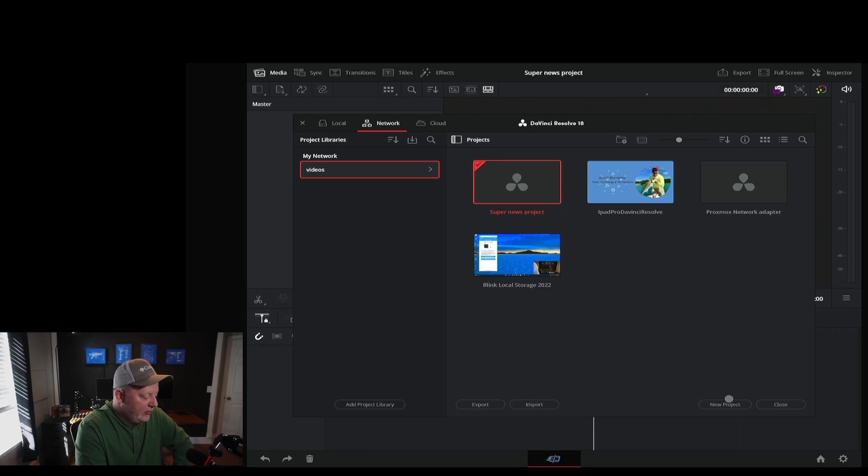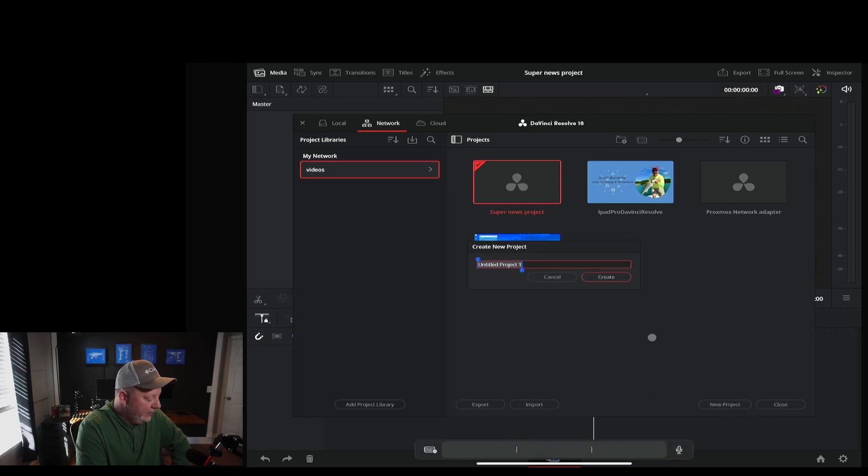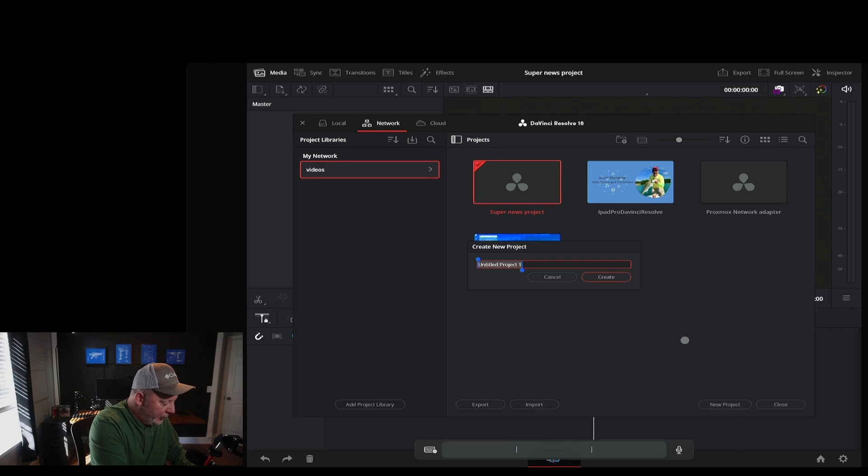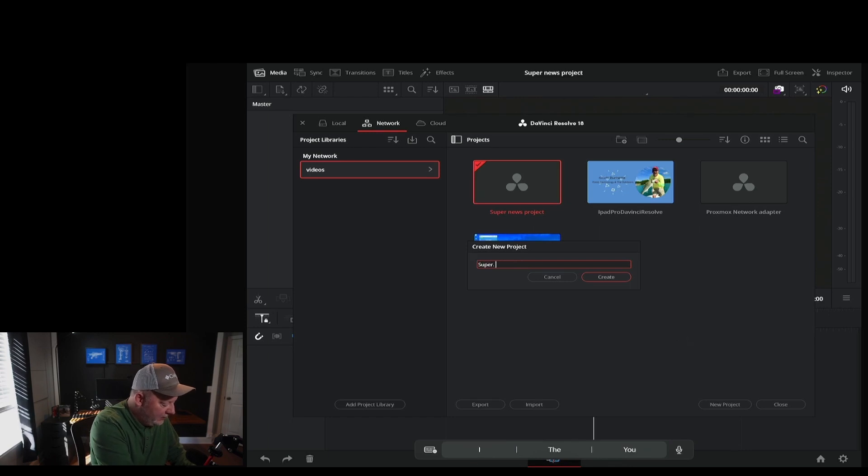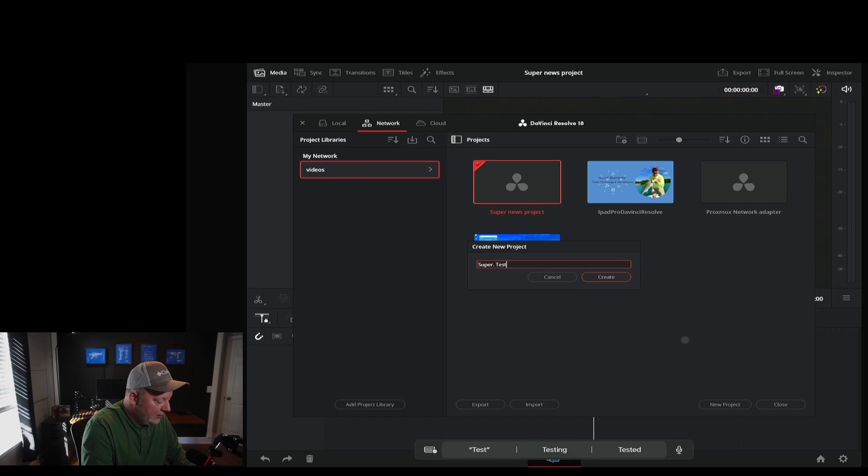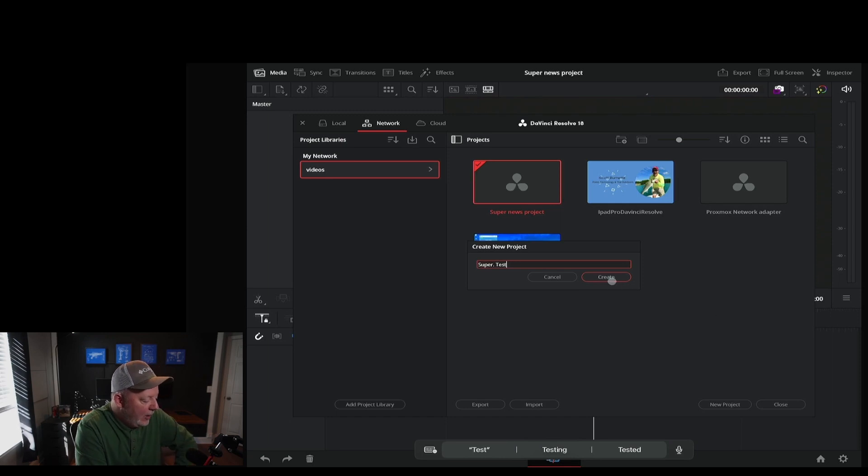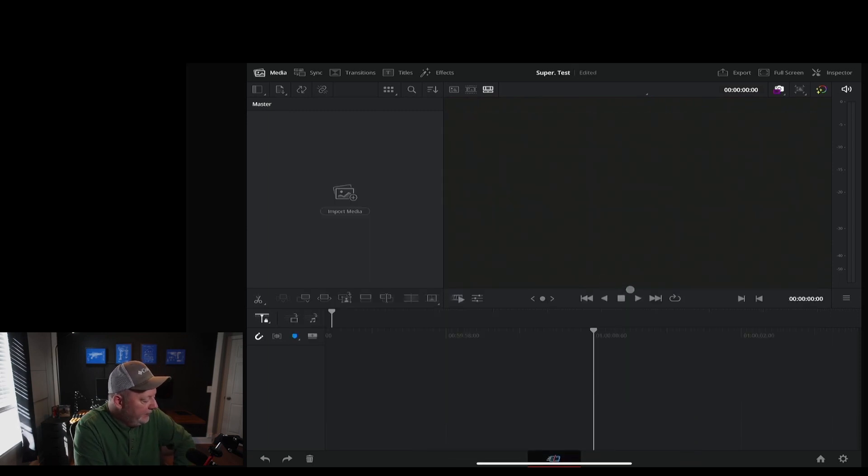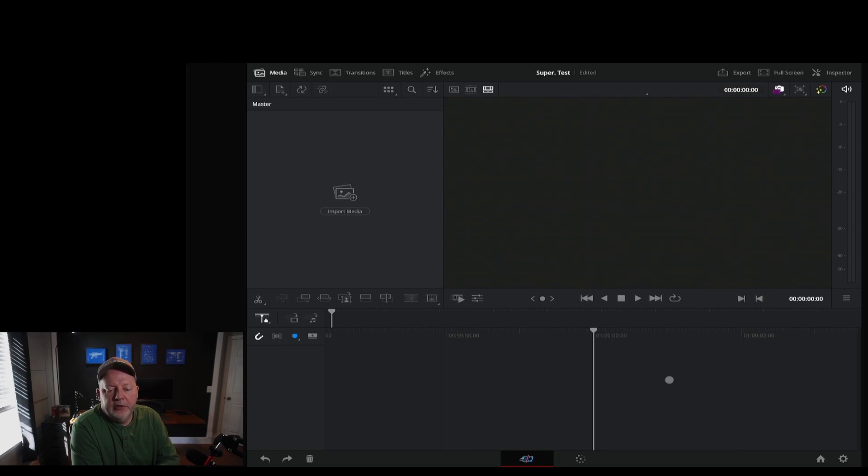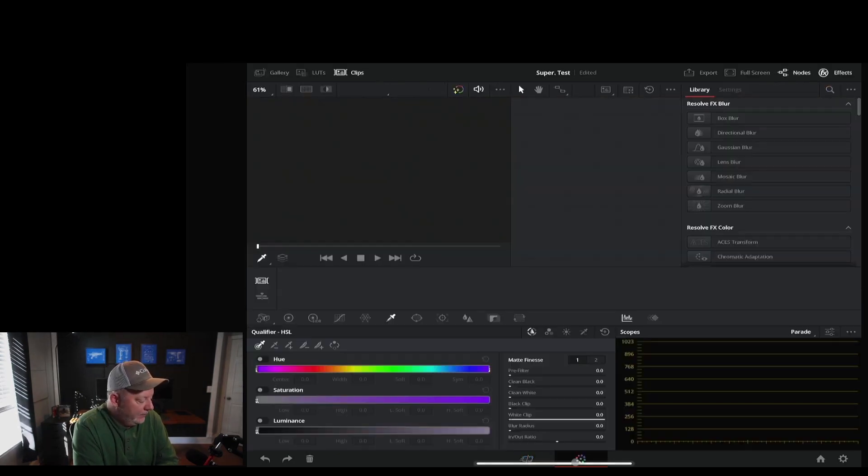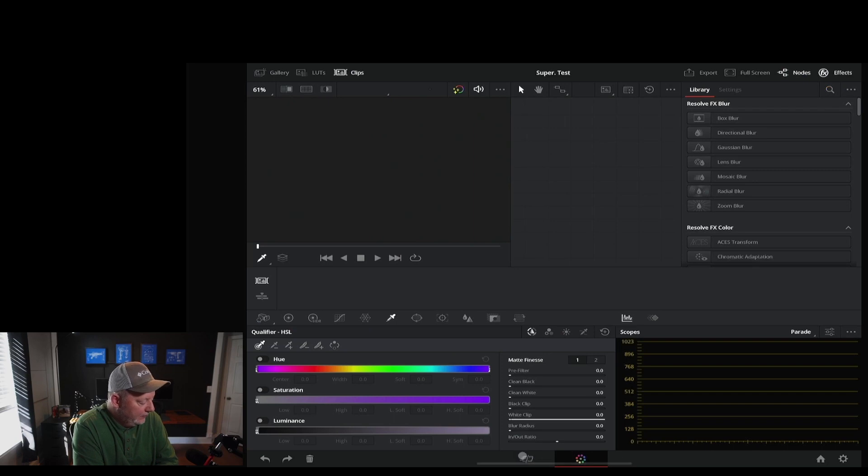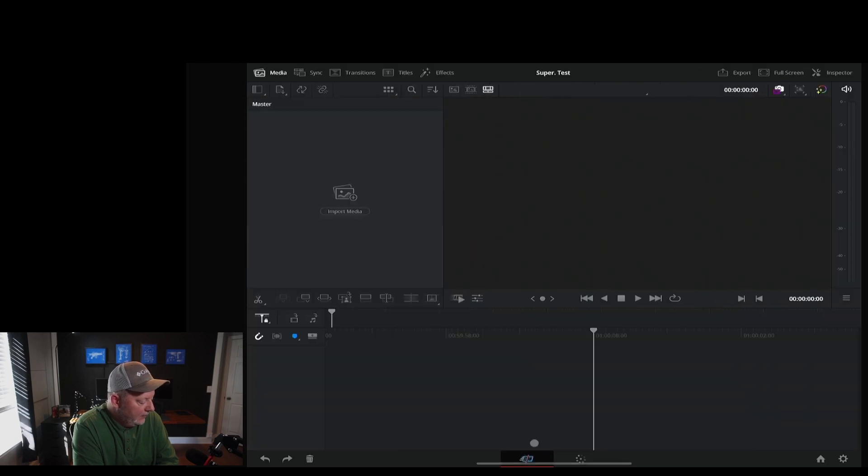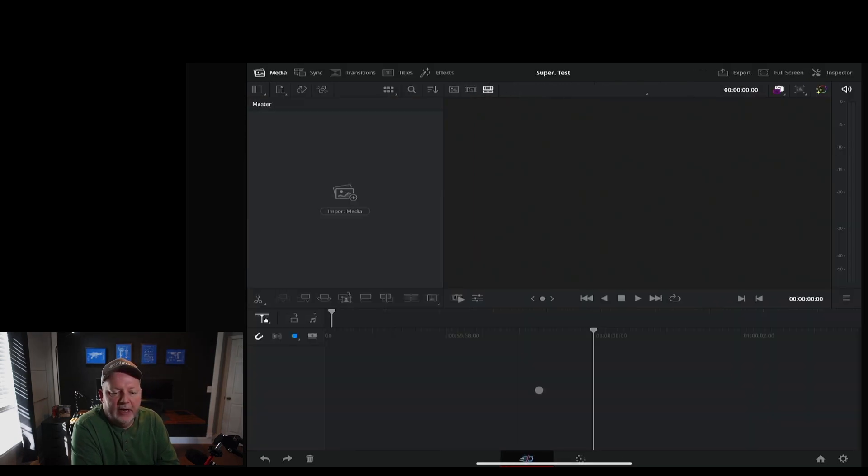So I'm going to start a new project. And I'm going to say, super test. I ought to named it super dyno whopper for my buddy Randy, but I didn't. So when you first start out a project, you have the cut and color page. So here's the cut. Here's the color. And that's all you have.